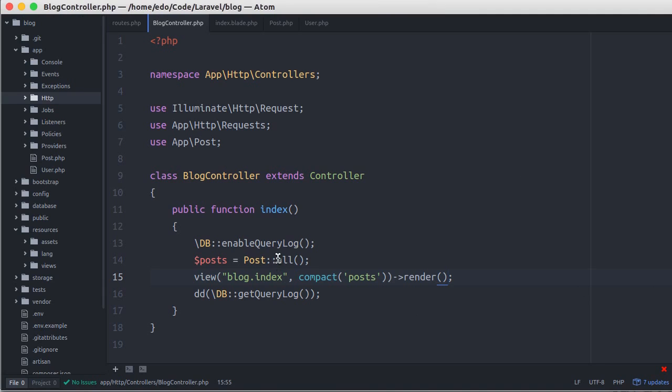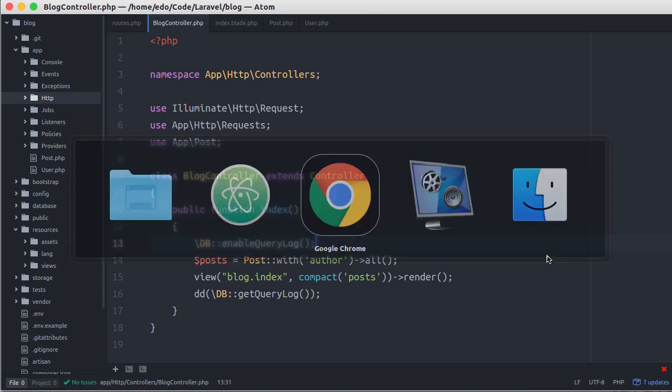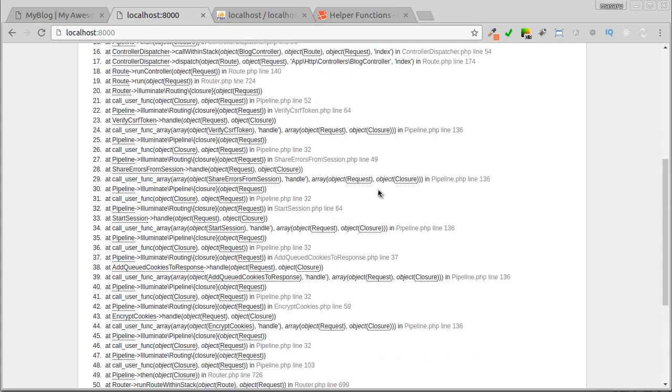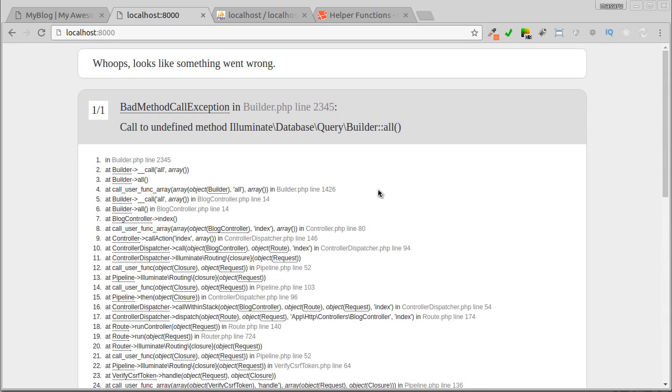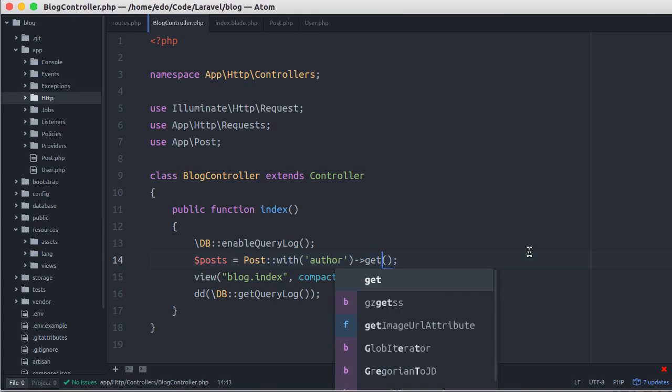So here, let's call the with method, and pass the relationship. In this case, author. Let's try again. And I got an error. Anyway, since we are using with method, we could not use the all method. Instead, we call get.